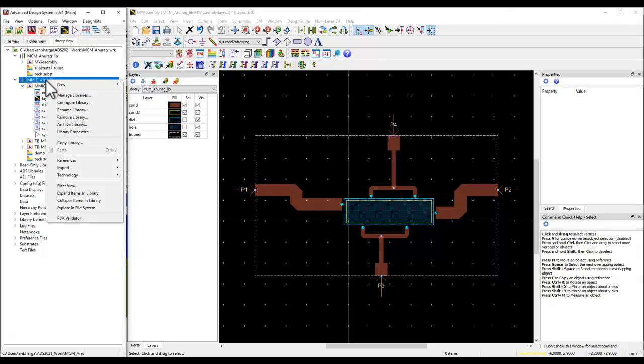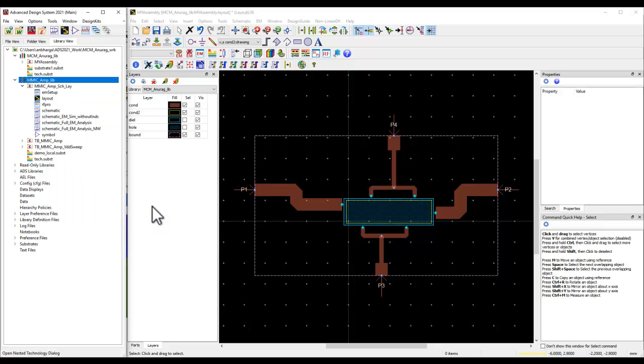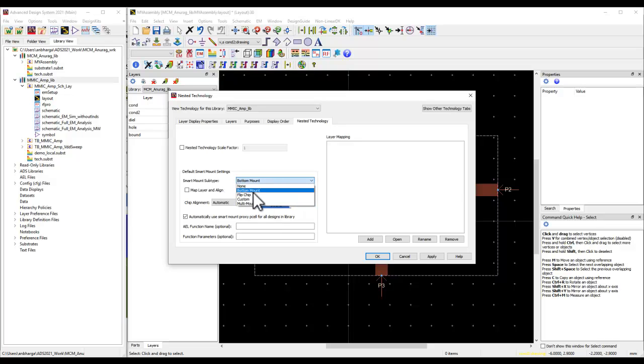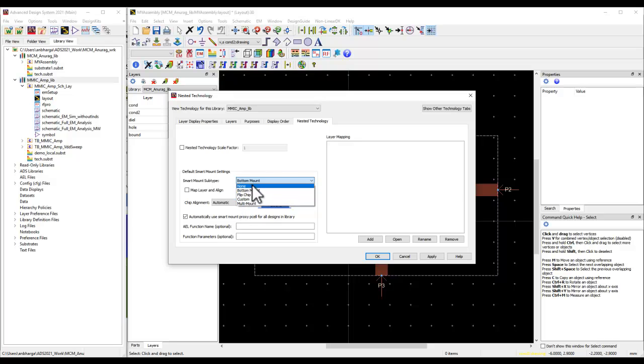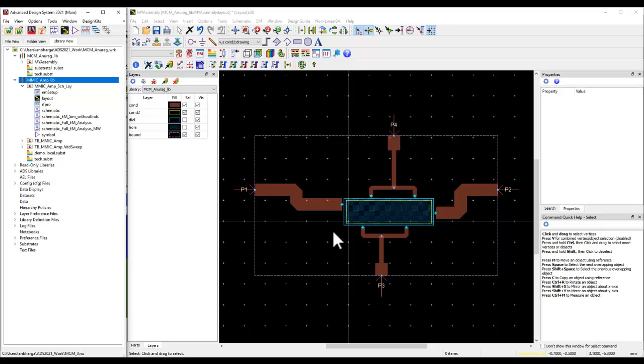The second thing and the final thing you need to take care: on the library, we can go to technology, nested technology, and we can specify the smart mount technique which you would like to use, such as bottom mount, flip chip, custom, or multi-mount. A variety of options are available. For example, I have selected bottom mount here.